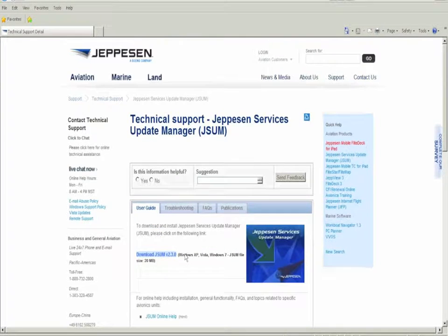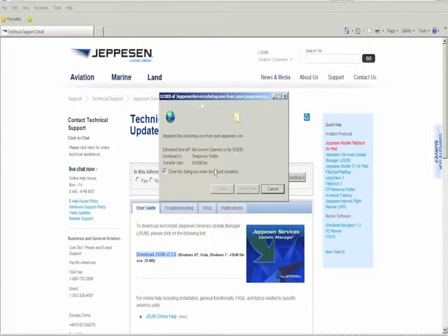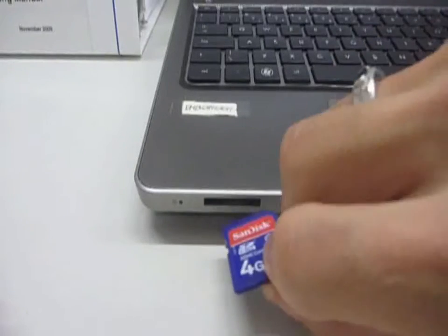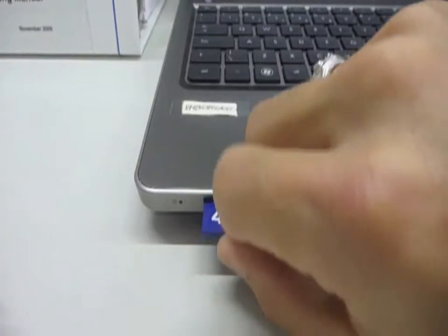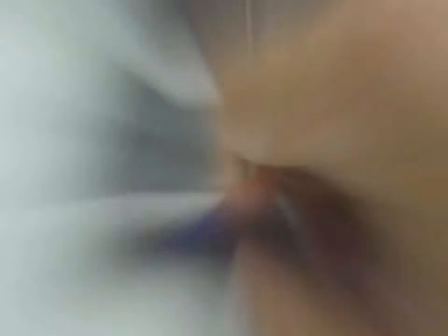A program installation option will appear. We click on it, select Run, and wait for the installation routine to finish. Now we insert a formatted SD card in the computer reader.